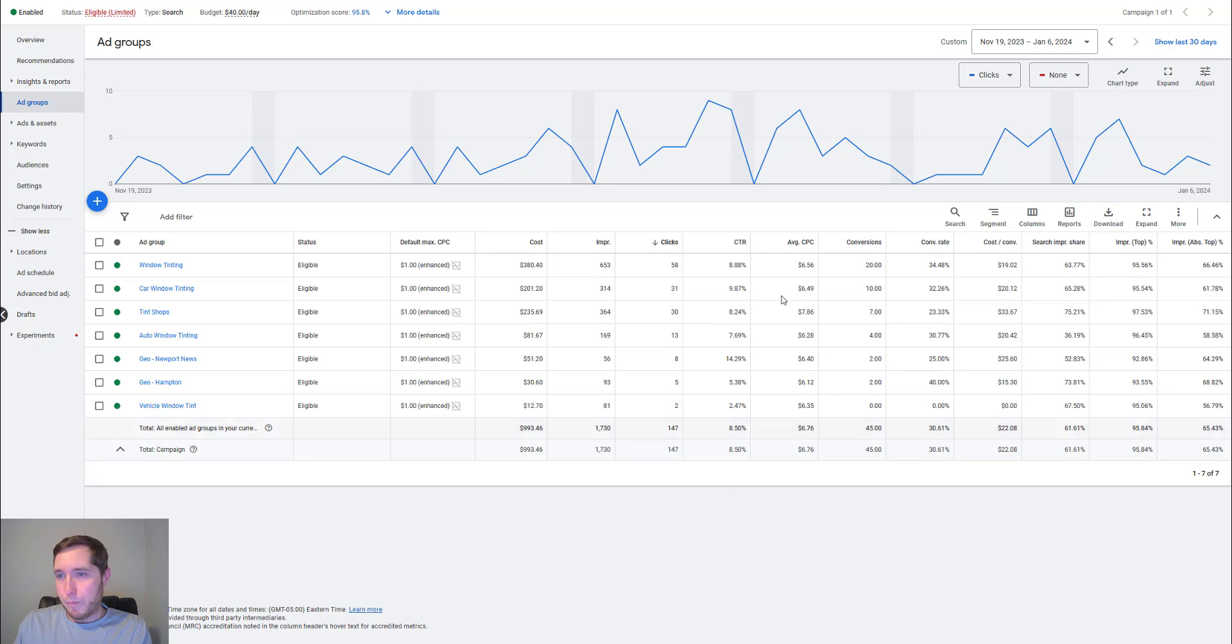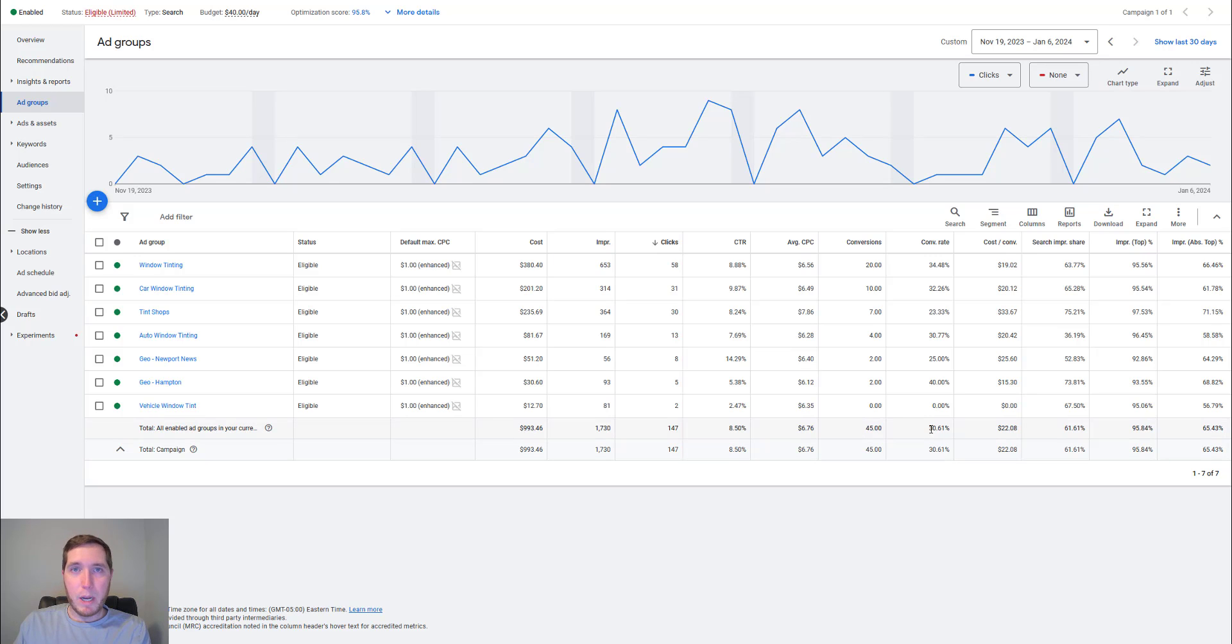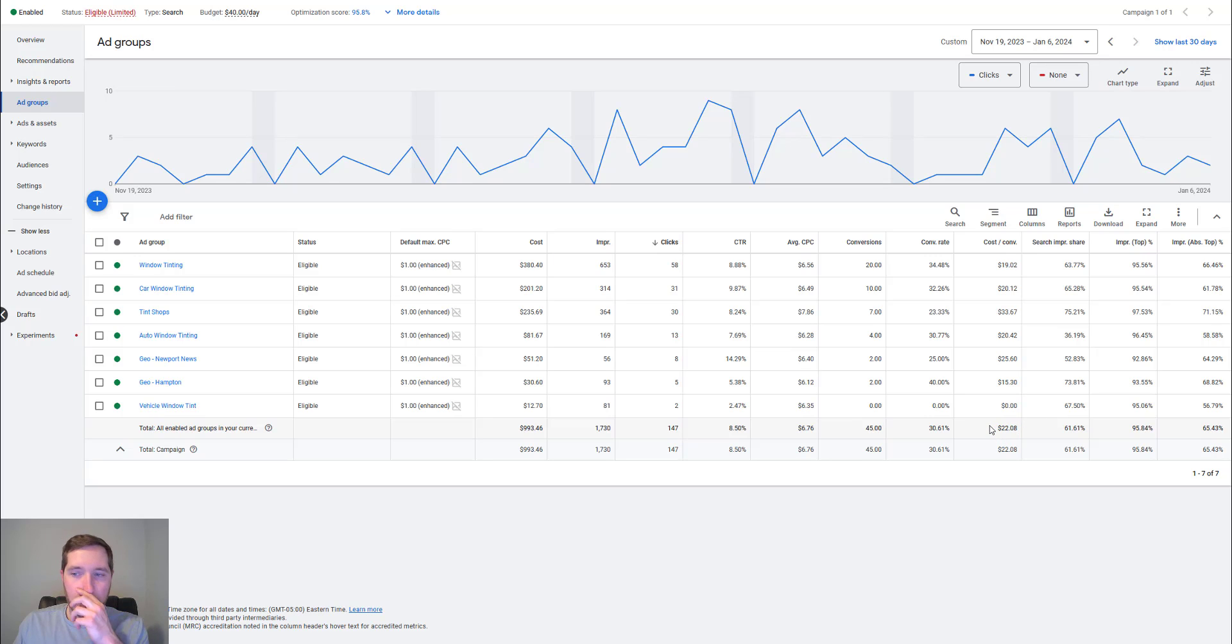Cost per clicks coming in around $6.76. We've had about 45 conversions in that time. Conversion rates sitting about 30% and our cost per conversion is coming at about $22.